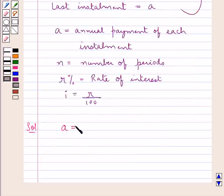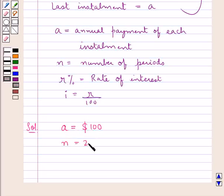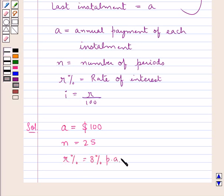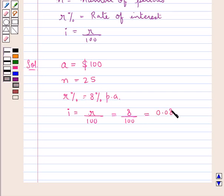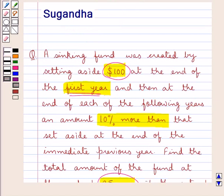According to the question, the annual payment of the first installment A is $100 — the amount set aside at the end of the first year — so A = $100. N equals 25, since we find the total amount at the end of 25 years. R% is 8% per annum, so i = R/100 = 8/100 = 0.08. Since the amount is set aside at the end of the given period, this is the case of immediate annuity.